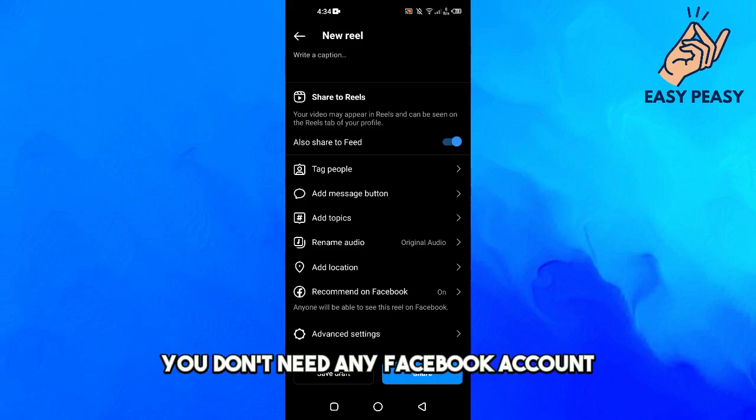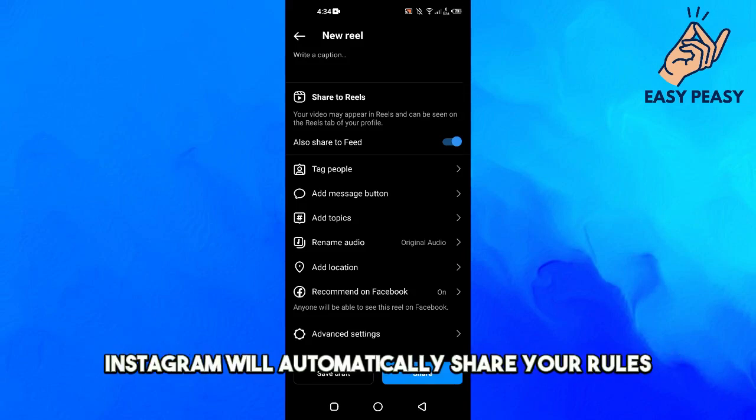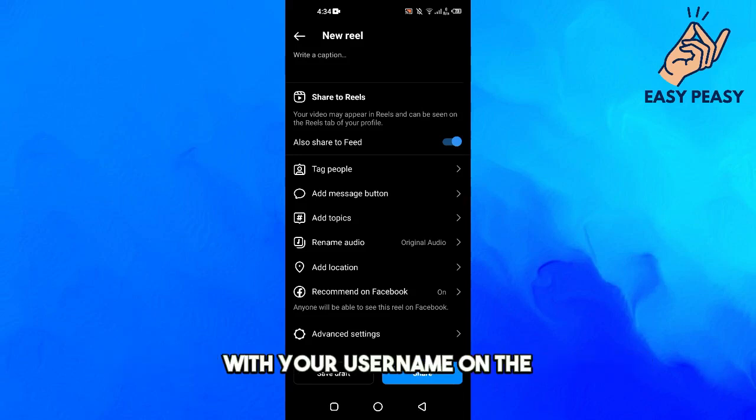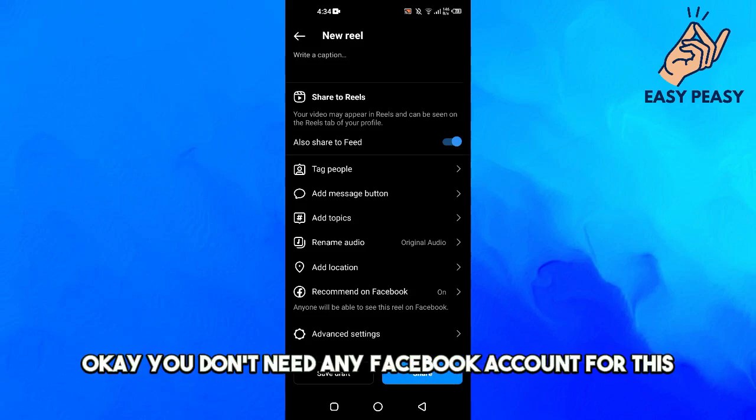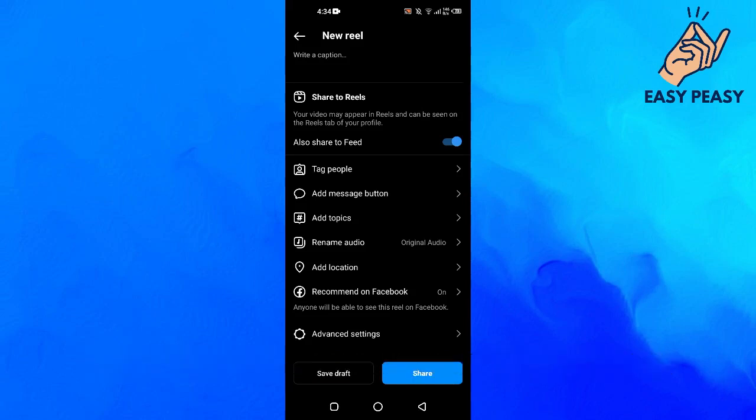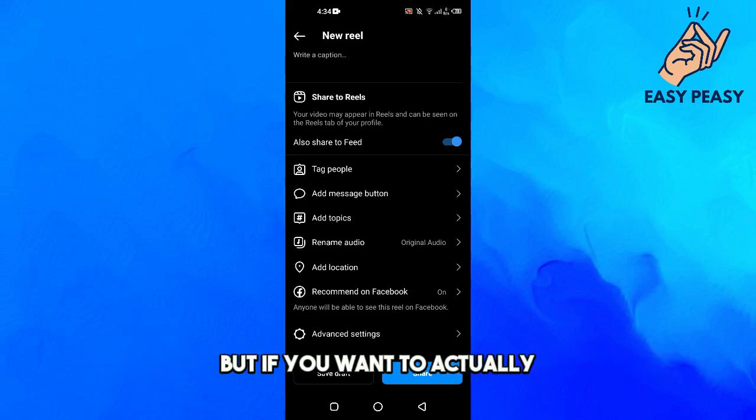Instagram will automatically share your reels with your username on the reels to the Facebook reels. You don't need any Facebook account for this. But if you want to actually share this reel to your Facebook account,